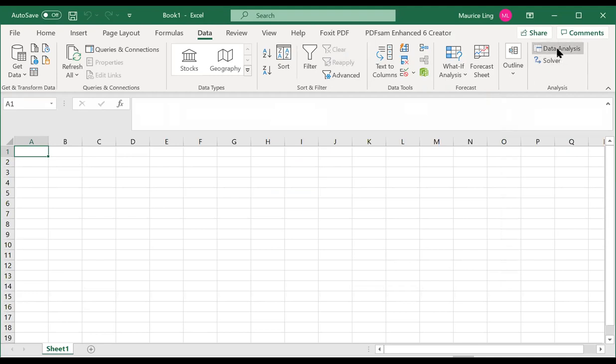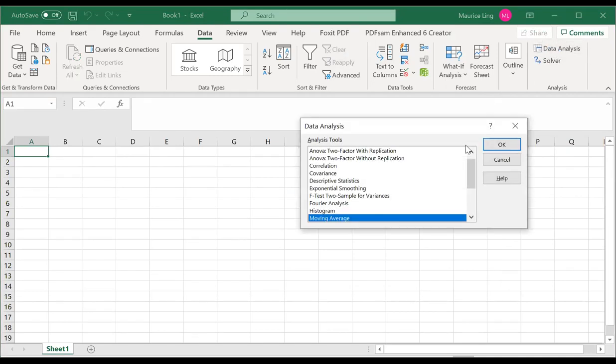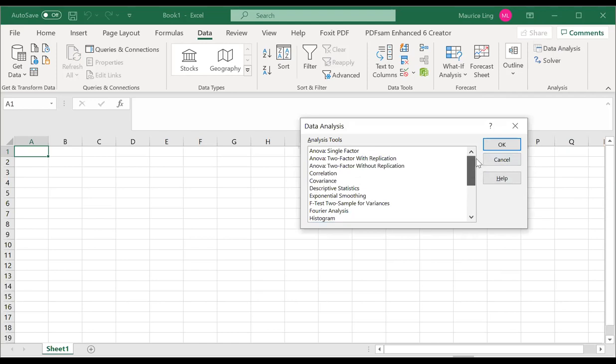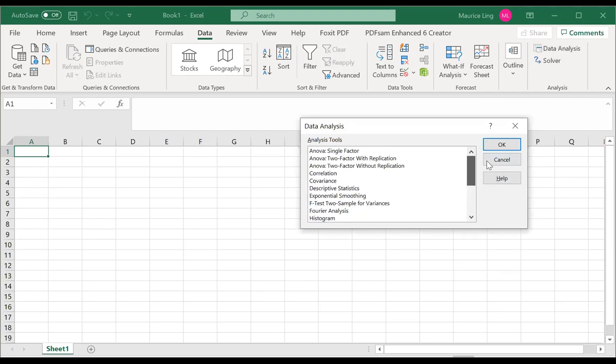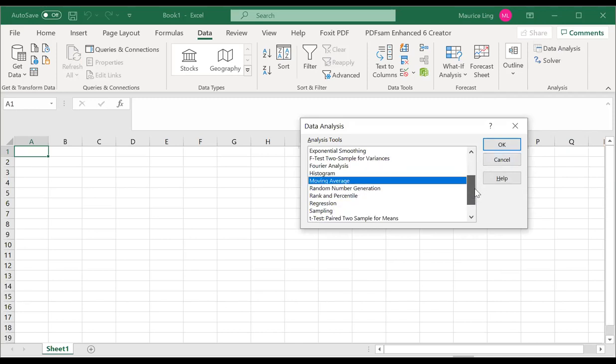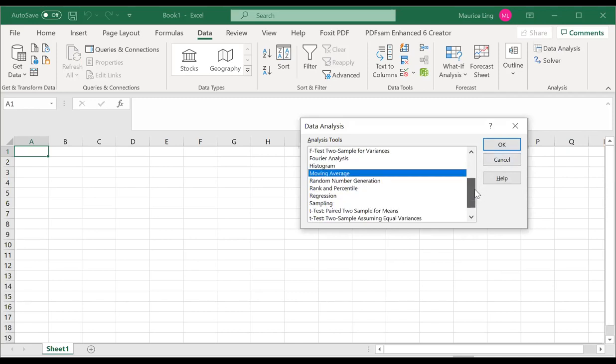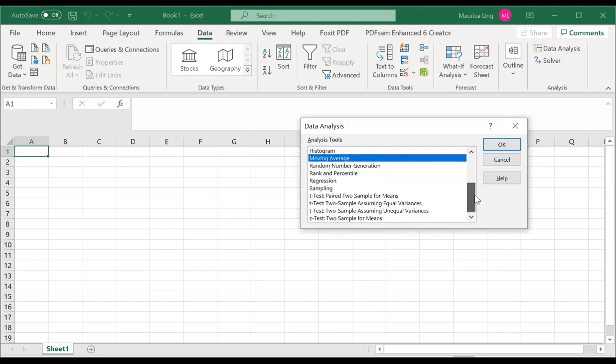This is where you find that in your data analysis toolkit, there are a few data analysis tools that you can use. Things like ANOVA, F-test for equality of variance, Fourier analysis, regression and so on.